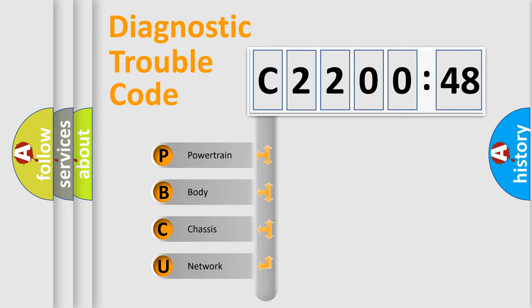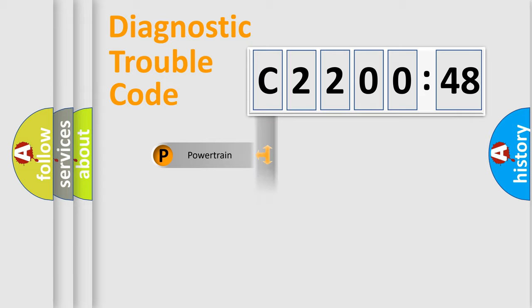If the second character is expressed as zero, it is a standardized error. In the case of numbers 1, 2, 3, it is a more precise expression of the car-specific error.